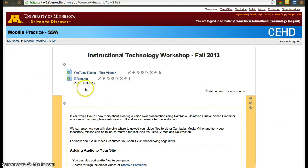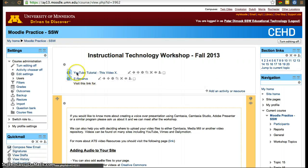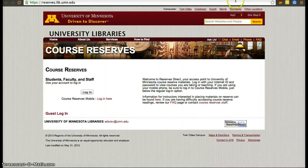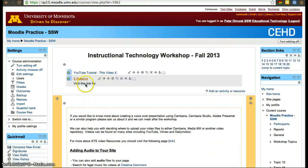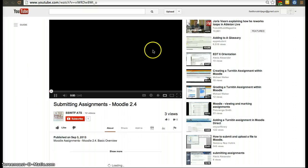Now on the front page of the course, I used the breadcrumbs to get back to it. You have both of the links I added. If I click the first one, it takes me to eReserve. If I click now the first one, it'll take me to the YouTube video.